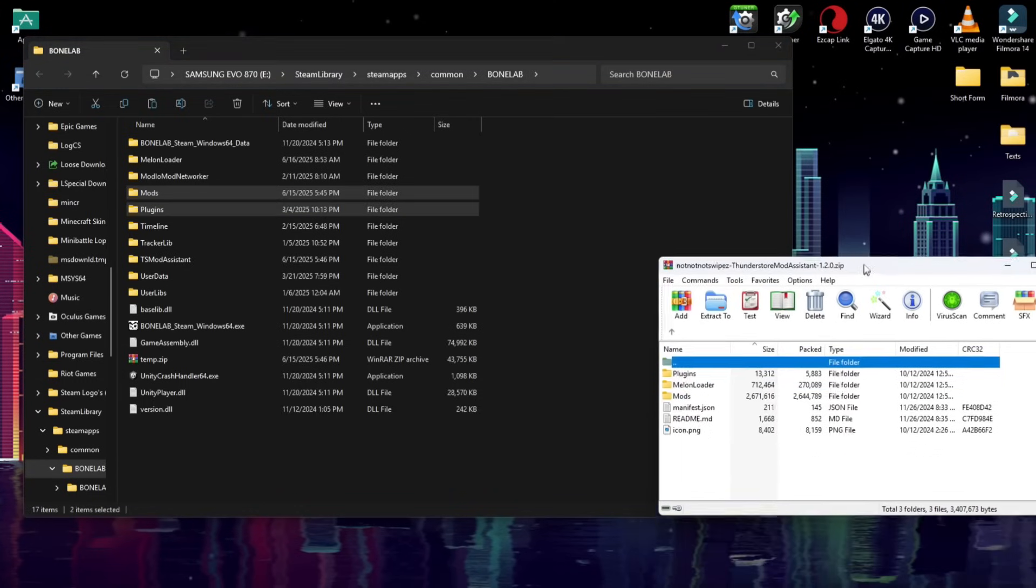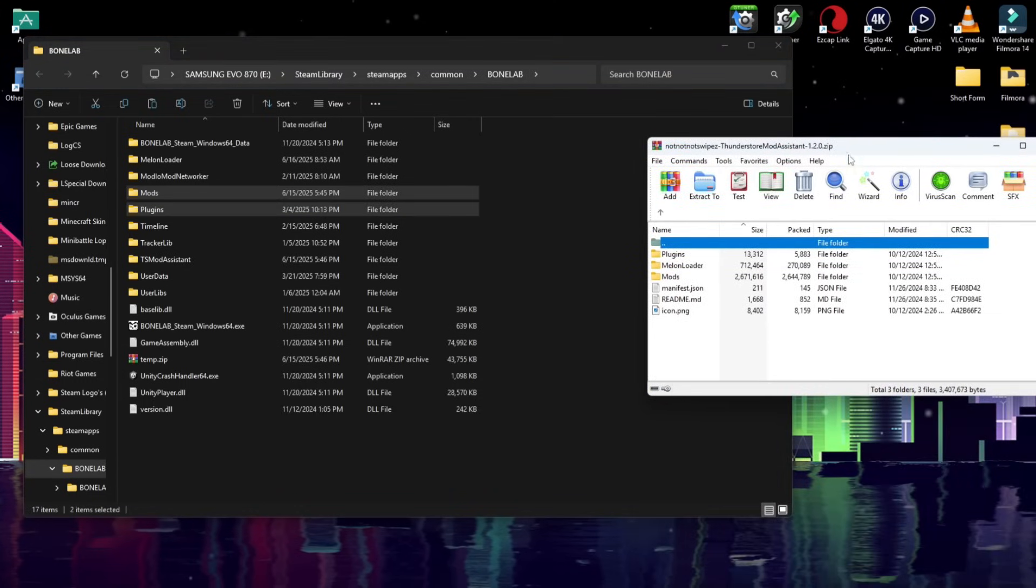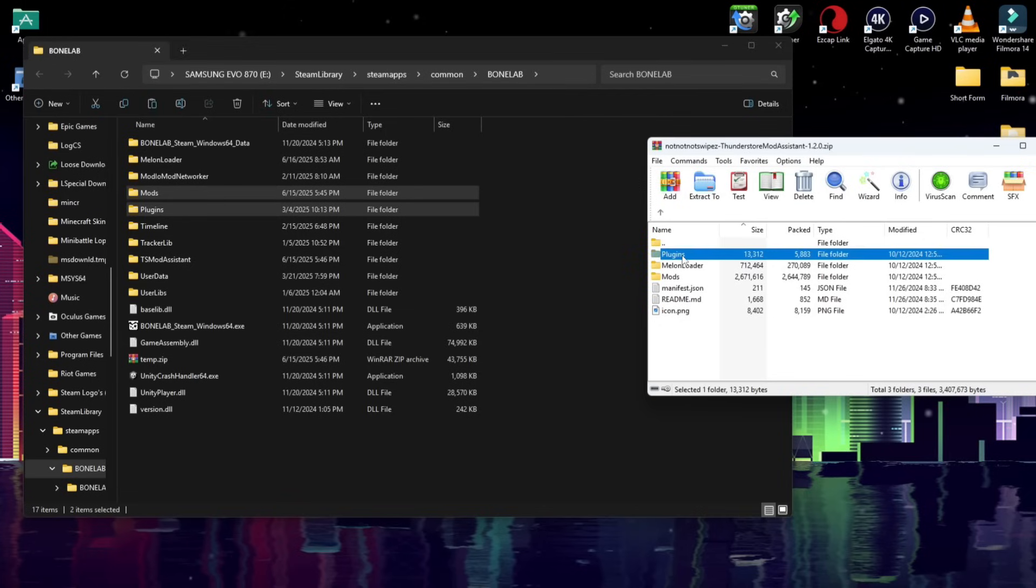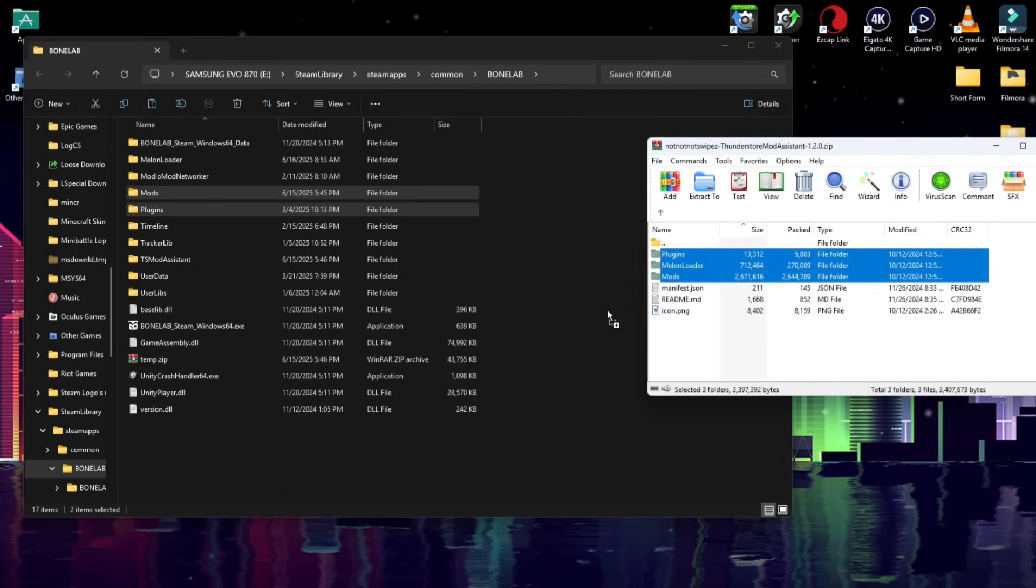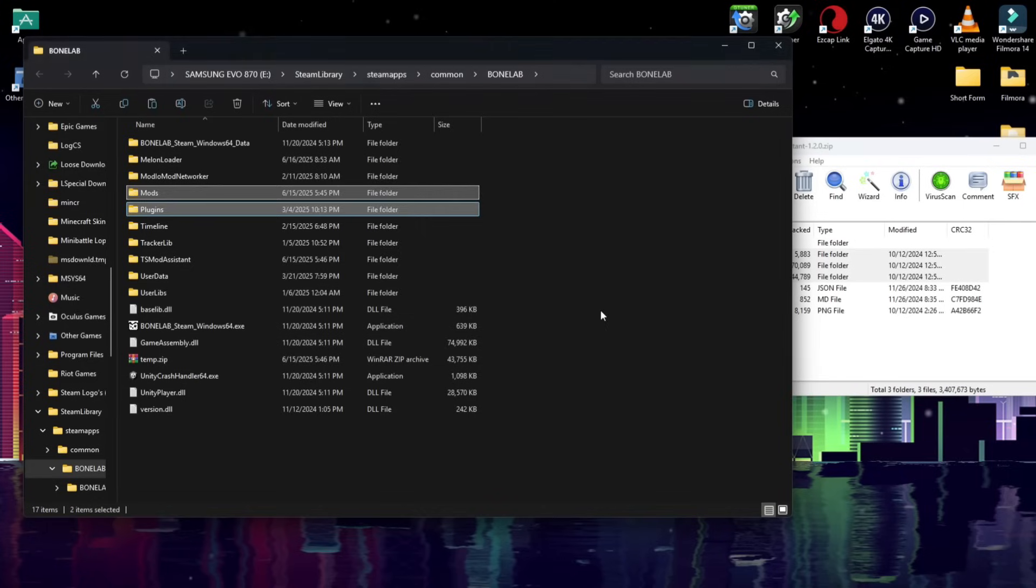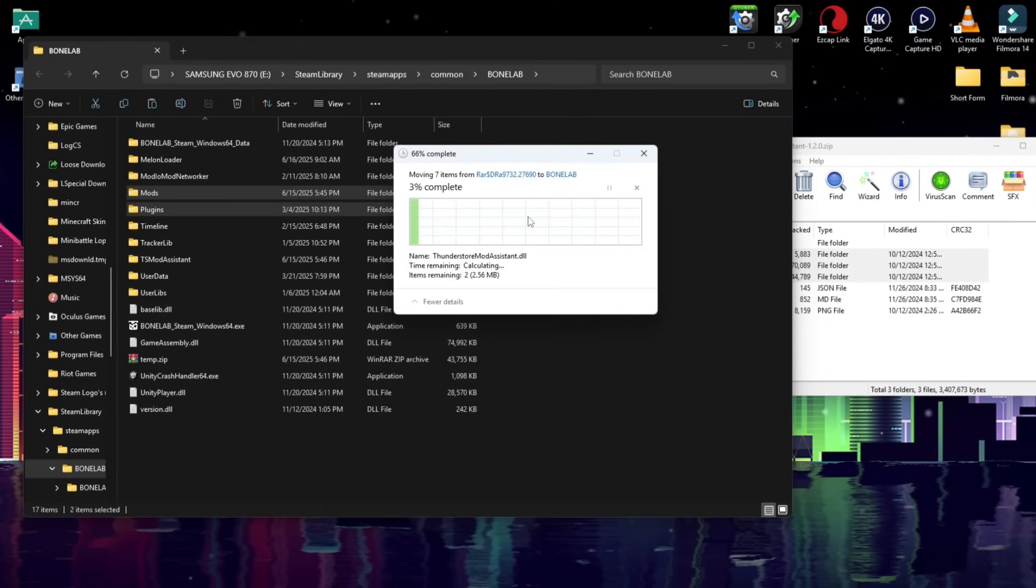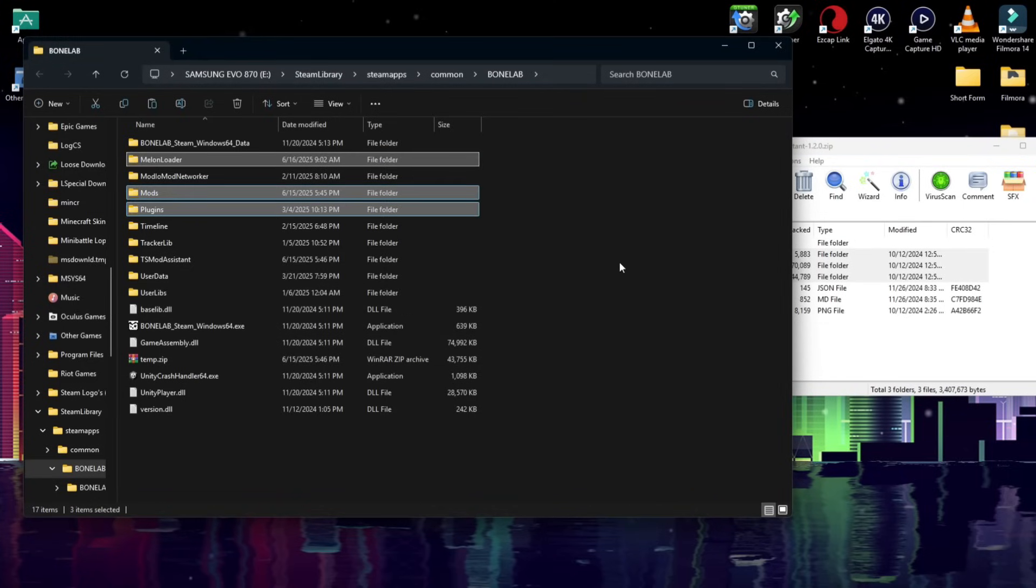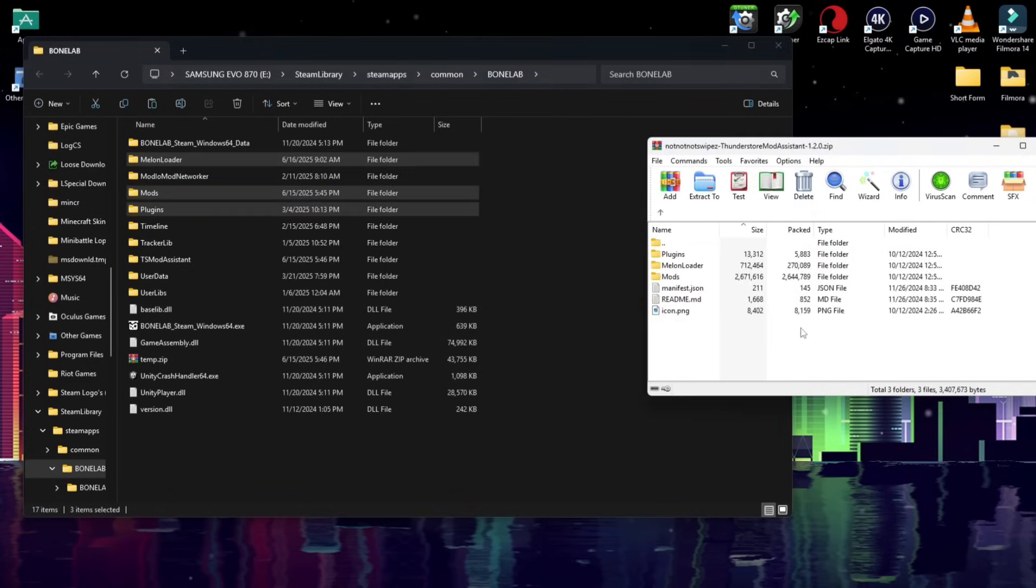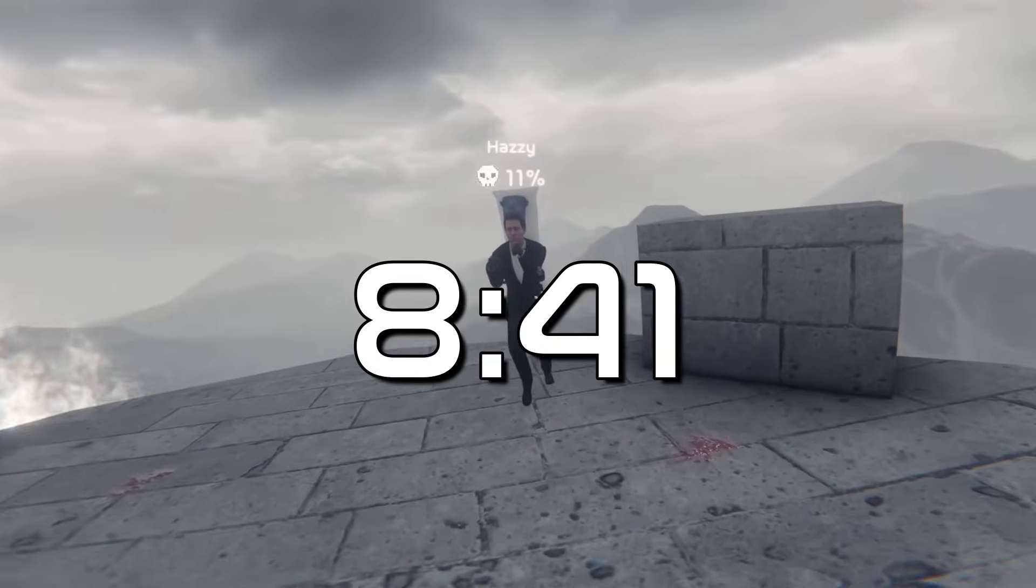Now, on the other zips we downloaded, the ThunderStore mod assistant, you're going to click on Plugins, Melonloader, and Mods, and drag and drop it next to your Bonelab EXE, and replace the files in Destination, if it asks, which it likely won't, same as we did with Bonelib. Now, skip to the timestamp on-screen now to finish your setup.